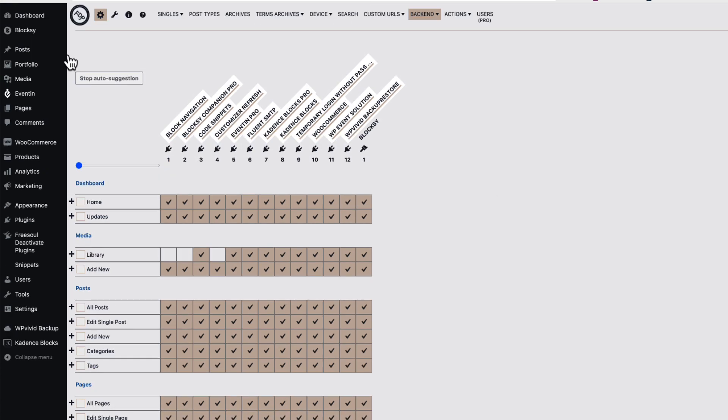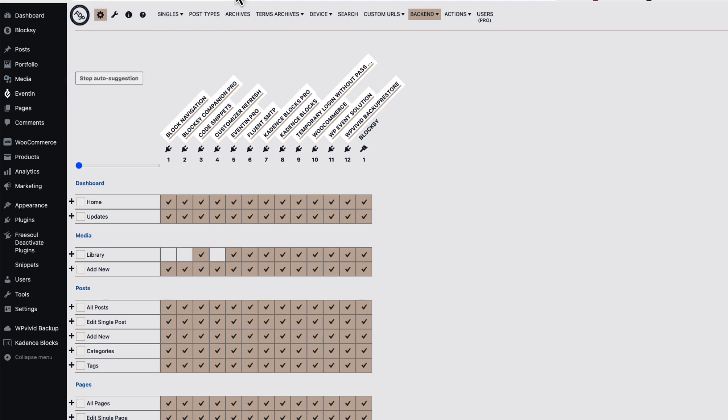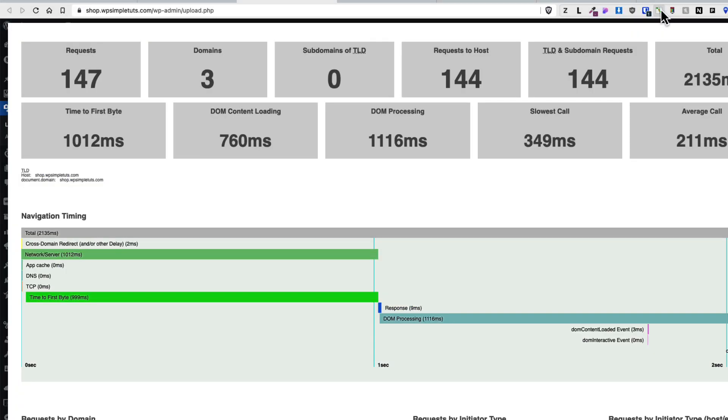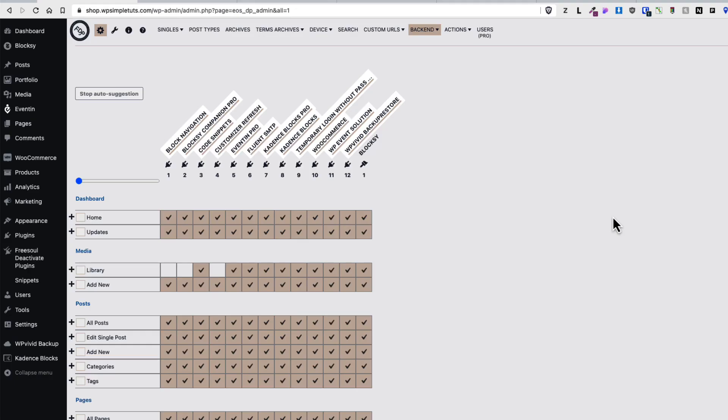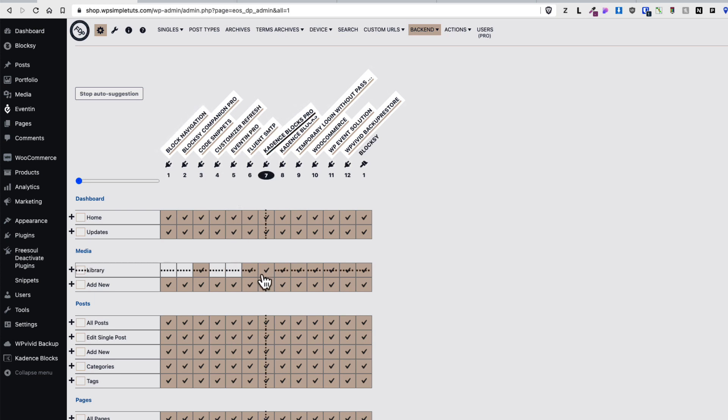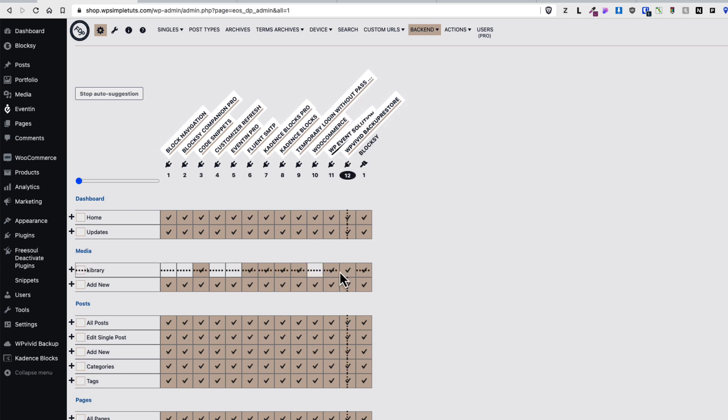I'm gonna go to the media library, open up the performance analyzer: 2.1 seconds loading time, request 147. Let's see whether it changes something if I deactivate the plugins I don't need over there. For example, those I'm just randomly disabling something. Let's see what happens.